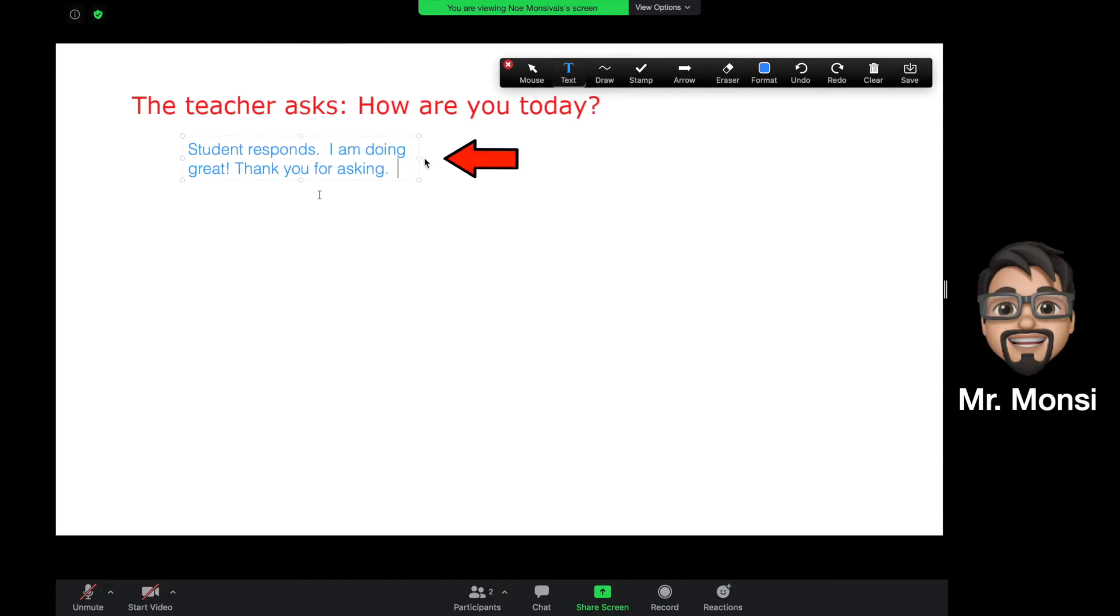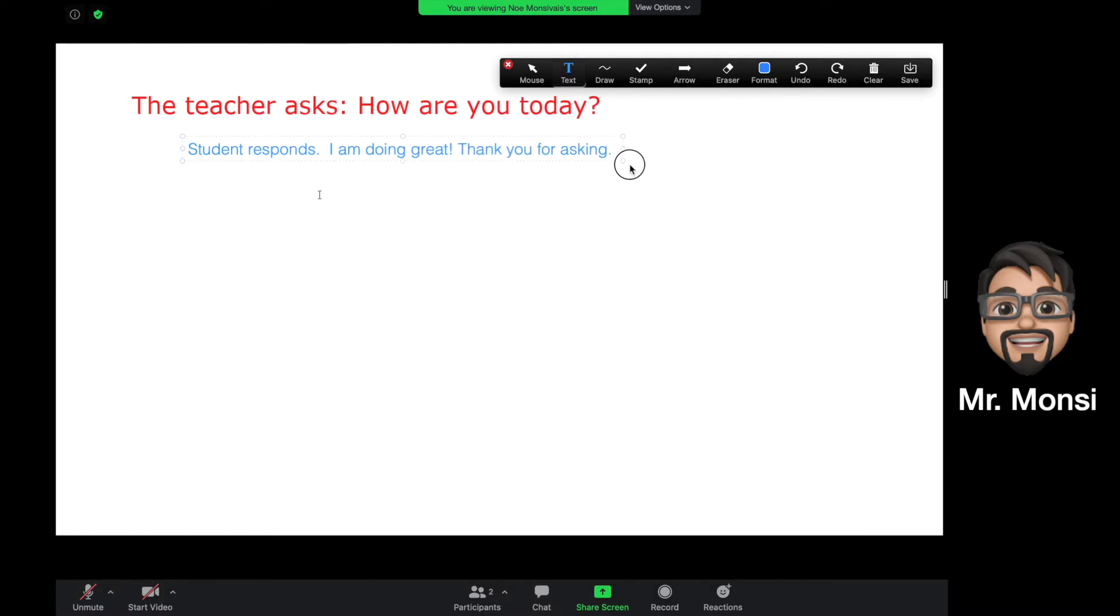Notice how the student is about to click on the middle dot to expand the text box so that more of the response can fit.